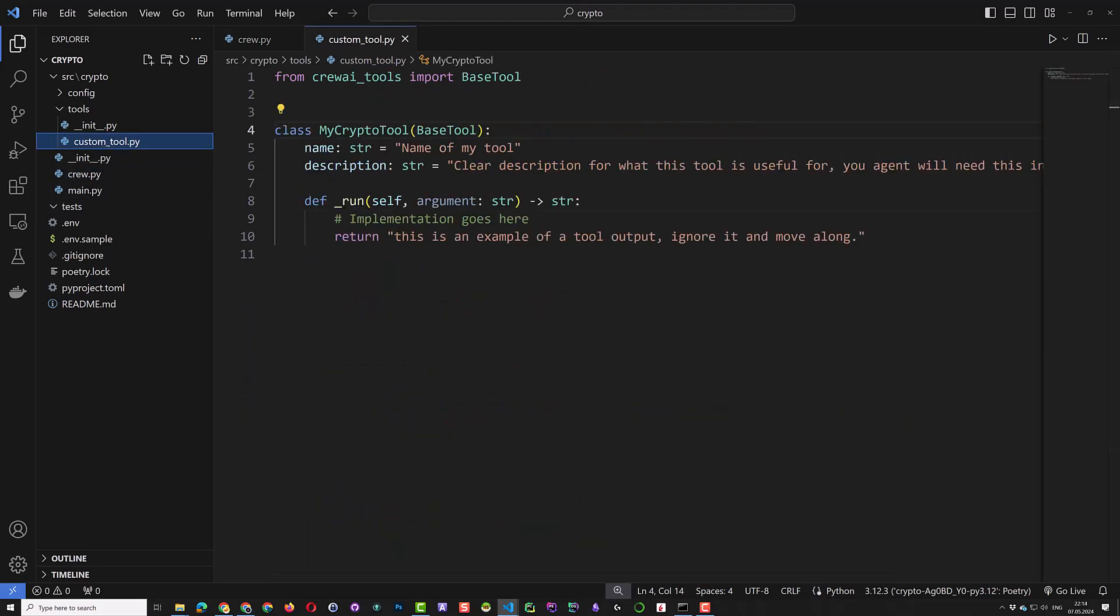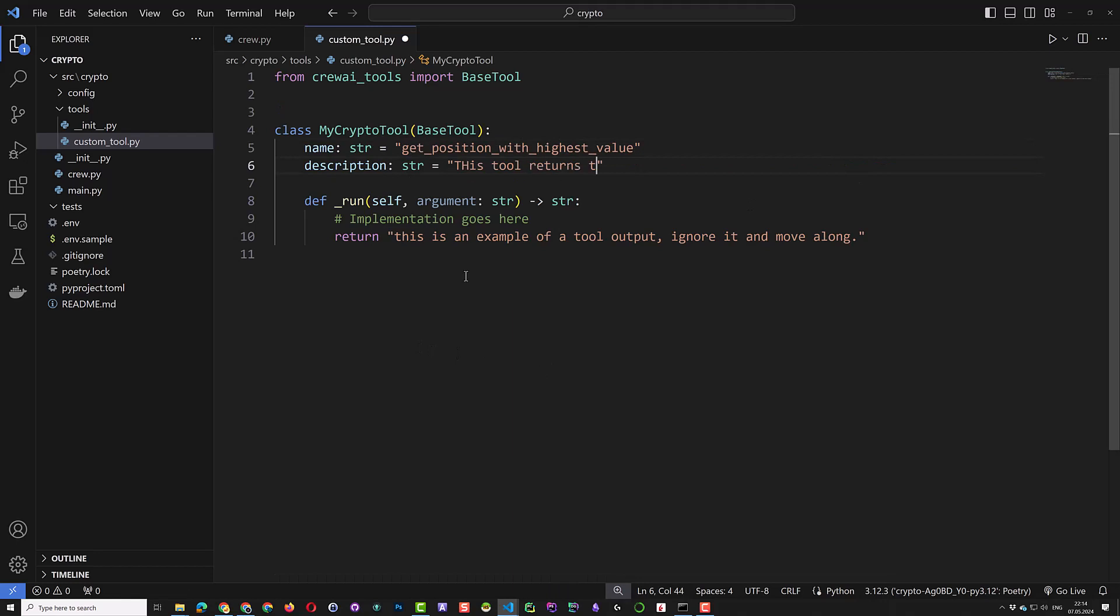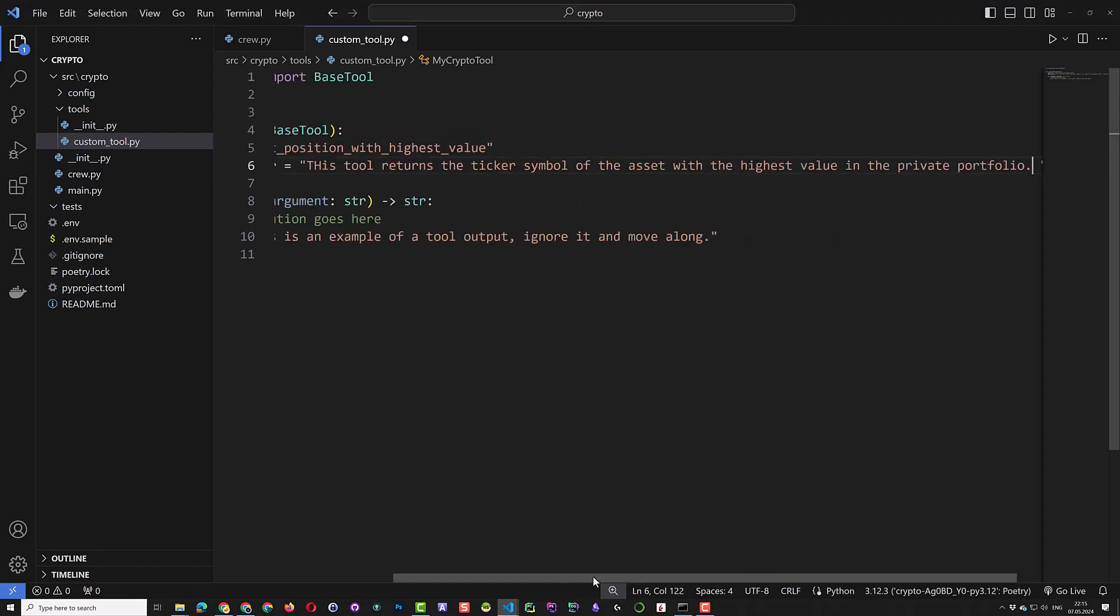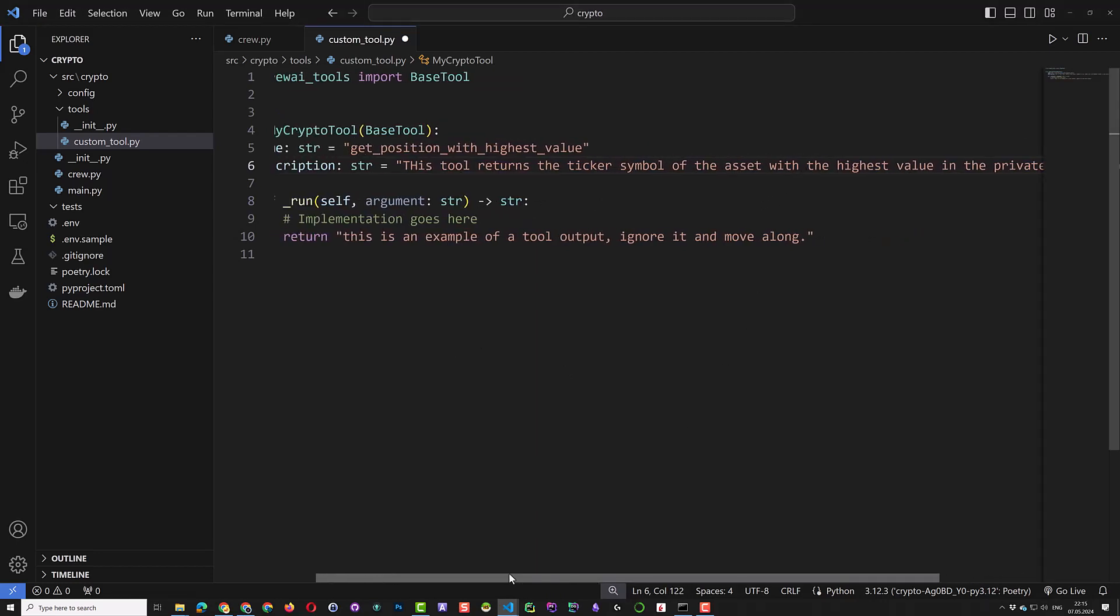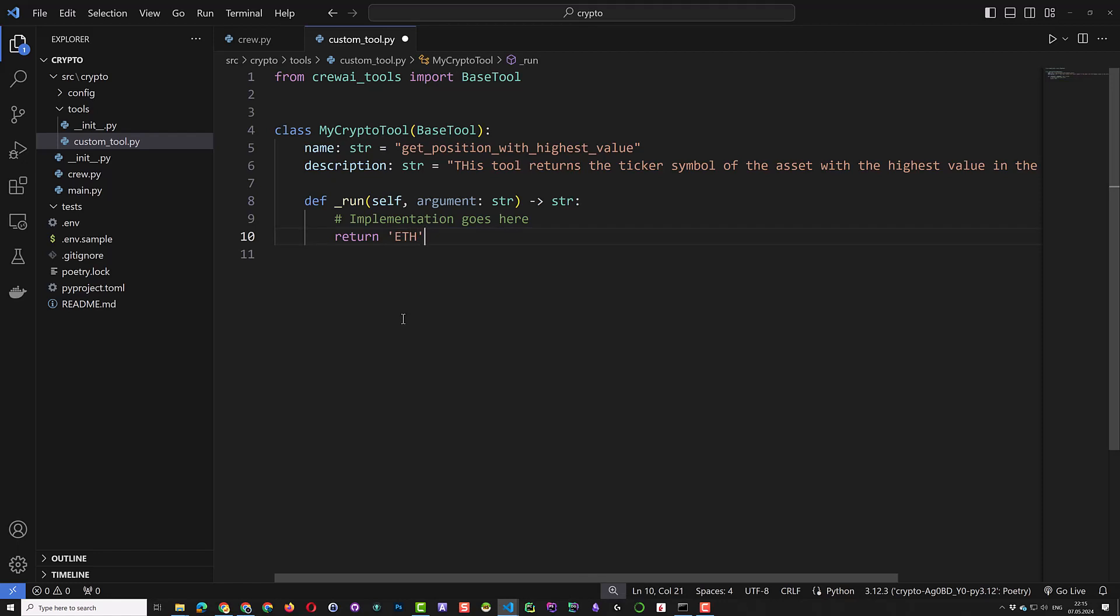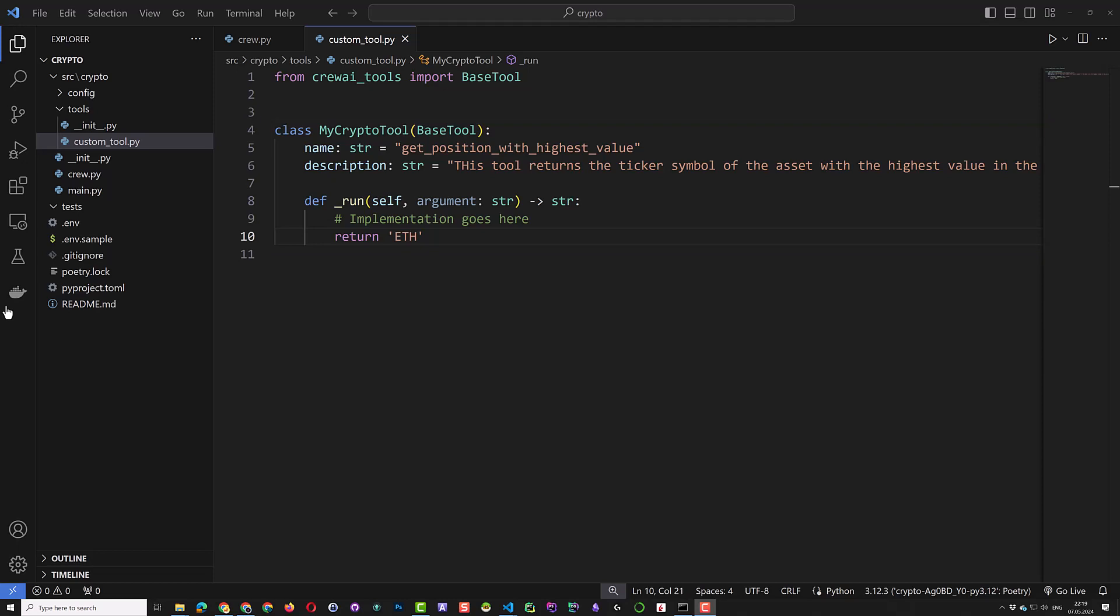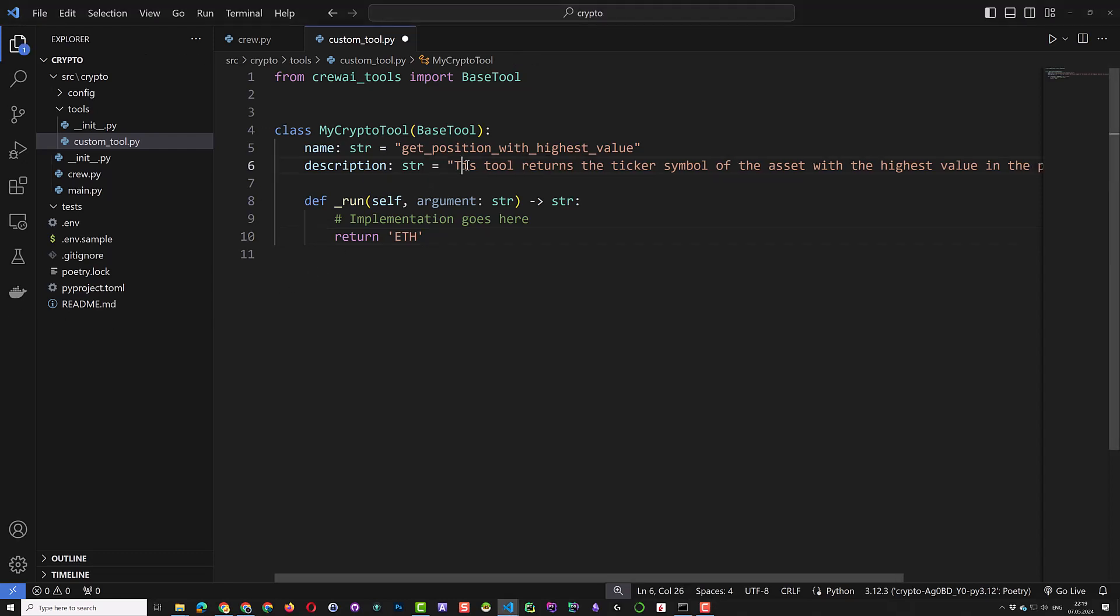For now we create a fake placeholder function, and give it a name GetPosition with highest value and a description. The return value of the function is a string, and we return just a symbol eth for Ethereum. From the agent and LLM point of view, the function is a black box with a name and description, and returns a string. So we can test our function with that fake value, and when everything else works fine, we can come back and implement the functionality.